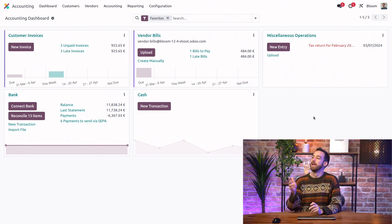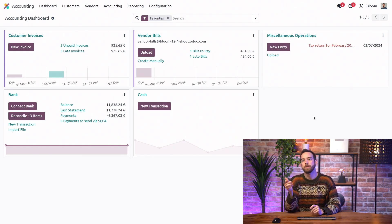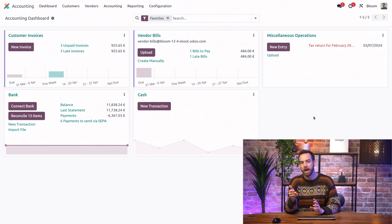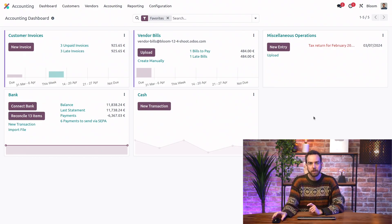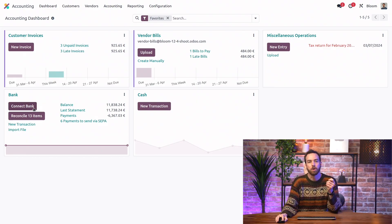I did. We can synchronize a bank account, so it will bring our bank transactions in automatically. From the accounting dashboard, we can just click on connect bank.